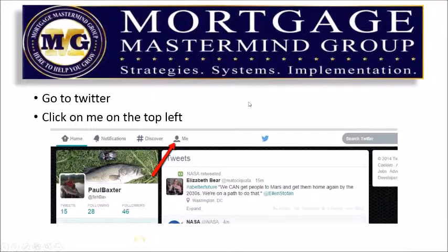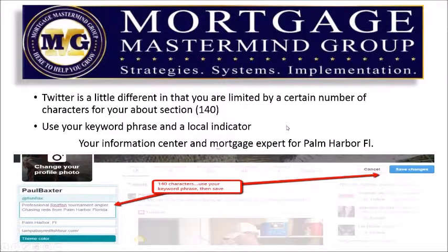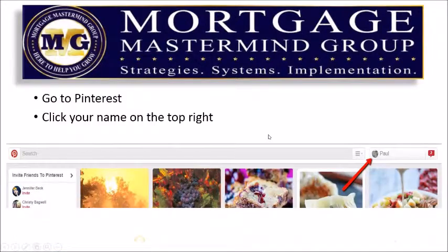Next, go to Twitter. Click on the top left where it says 'Me.' Once you're there, click on 'Edit Profile' to the far right. Twitter is a little bit different in that you're limited by a certain number of characters for your about section — exactly 140 characters. So you're going to use your keyword phrase and a local indicator. 'Your information center and mortgage expert for Palm Harbor, Florida' fits within 140 characters, tells the story of who I help, how I help them, and where I'm at. That's going to give you some additional search engine optimization.